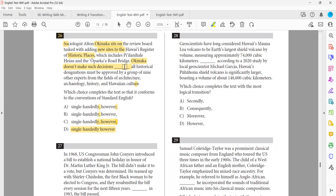Depending on the relationship, we choose the transition. If we have similar ideas — continue relationship — we need a continuer. If we have different or conflicting ideas — contrast relationship — we need a contradictor. If one action is the result of another — cause and effect relationship — we need one of the cause and effect transitions.